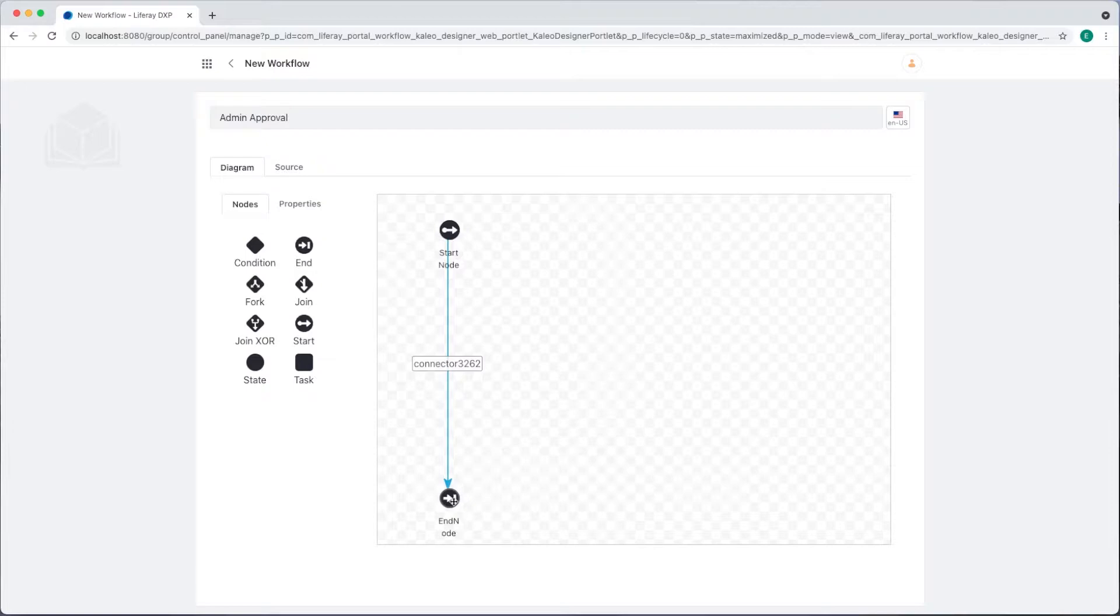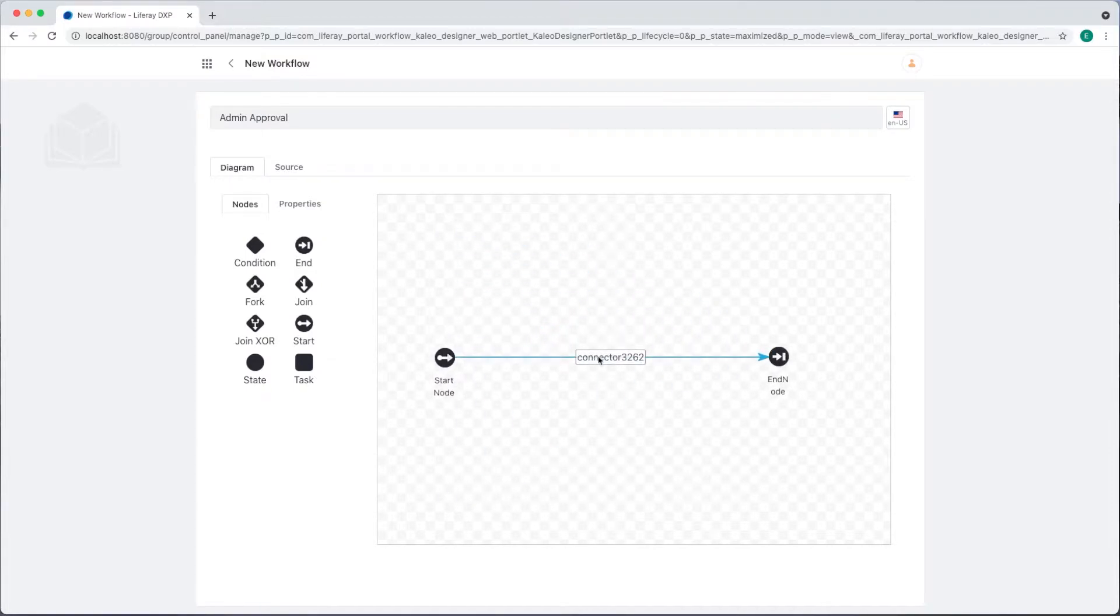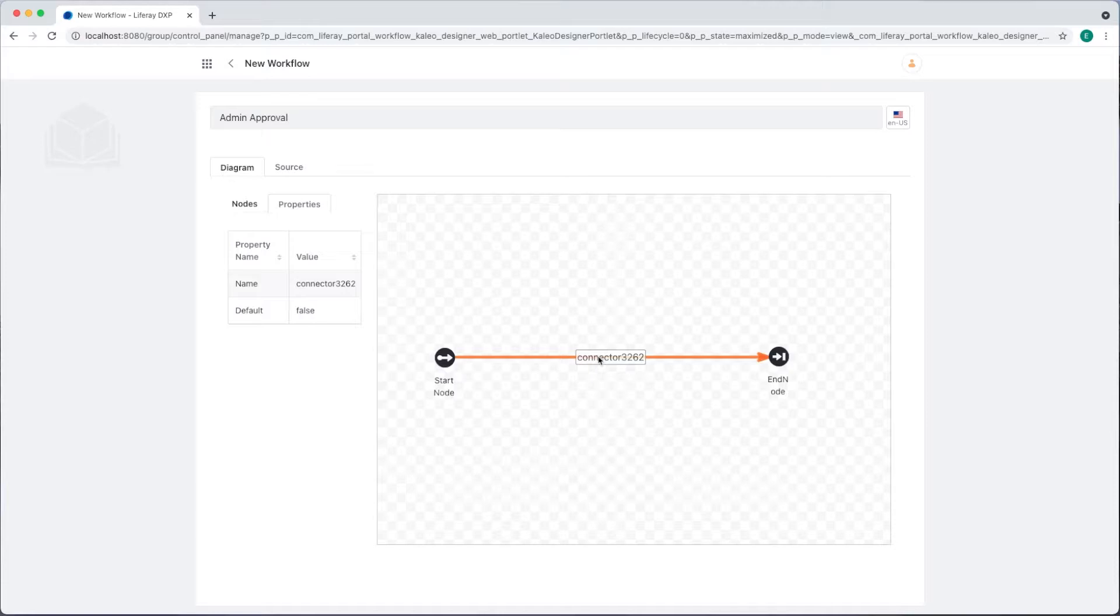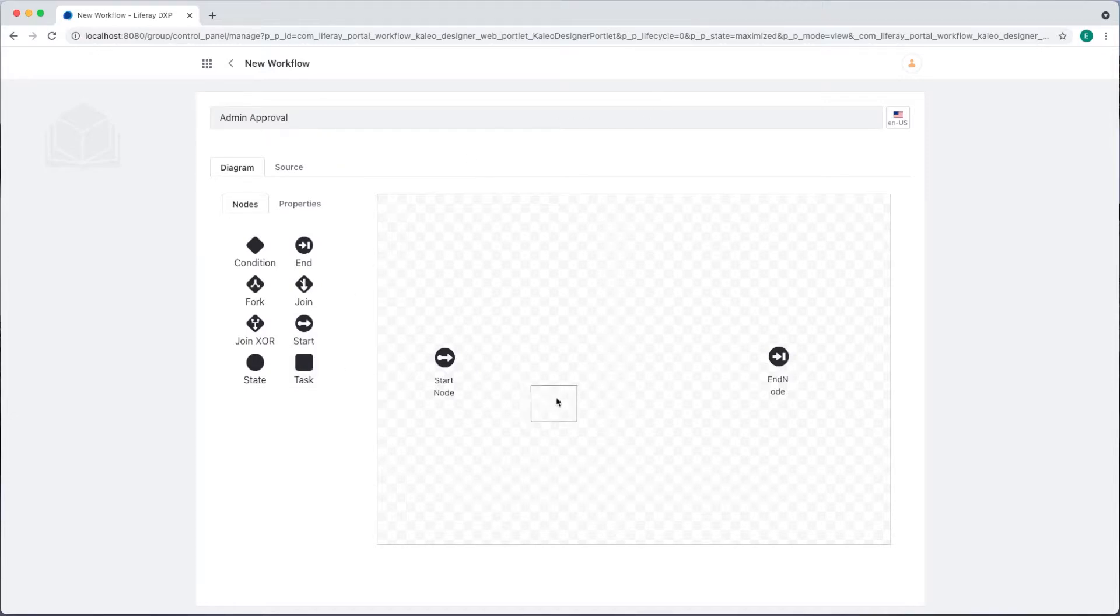We can easily click and drag these nodes to move them. For now, I'll delete the connector by selecting it and hitting backspace. I'll click OK. We're going to build a process where a user creates a new asset and then an administrator reviews it. I'll add two task nodes to represent these stages.